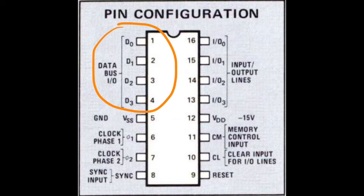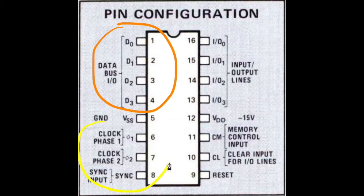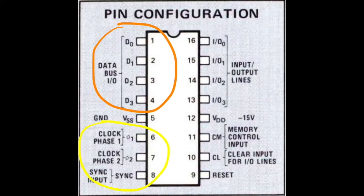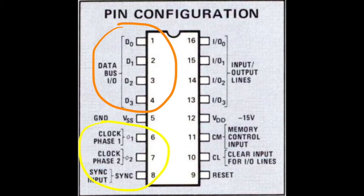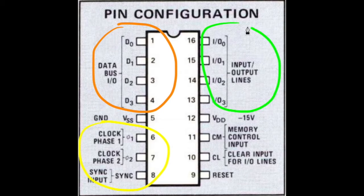Timing is internally generated using 2 clock signals, PHI1 and PHI2, and a sync signal is supplied by the CPU. Here are the 4 input or output lines.